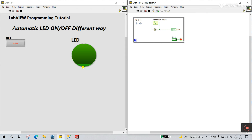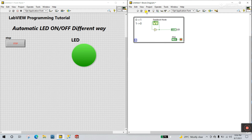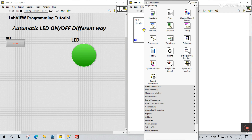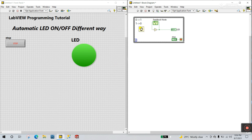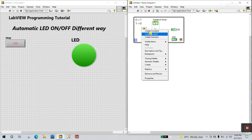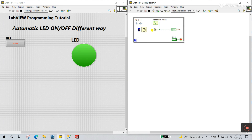Click Run and you see it blinks, but right now it's very fast. You need to right click, come to Timing, and add a Wait milliseconds. Right click, create a constant, and enter 200.